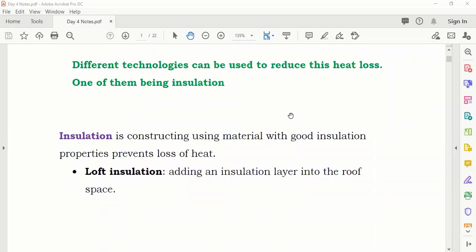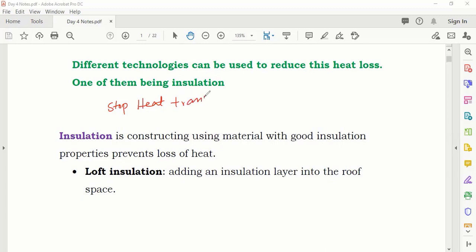Insulation — in physics you also have this topic. Insulation means a material which is used to stop heat transfer. Can you give me an example of any insulating material?